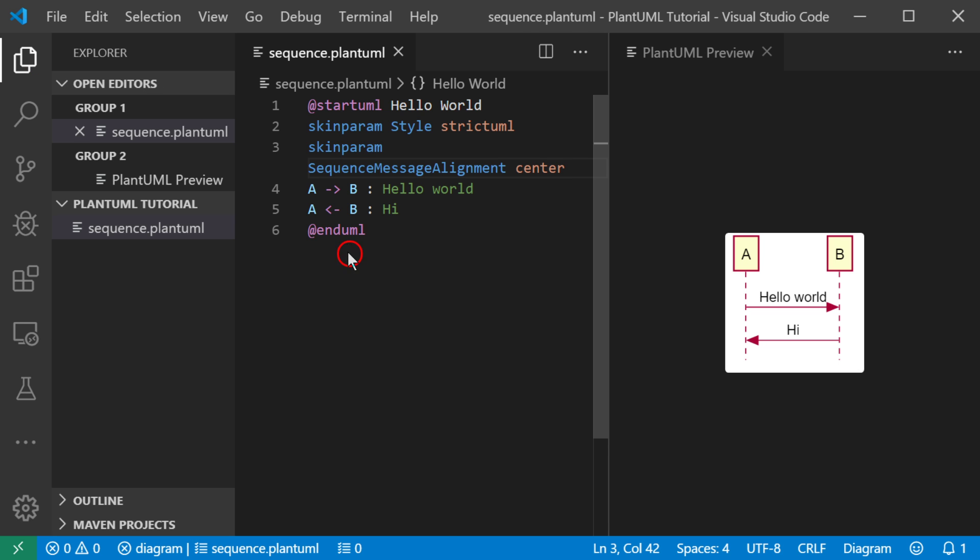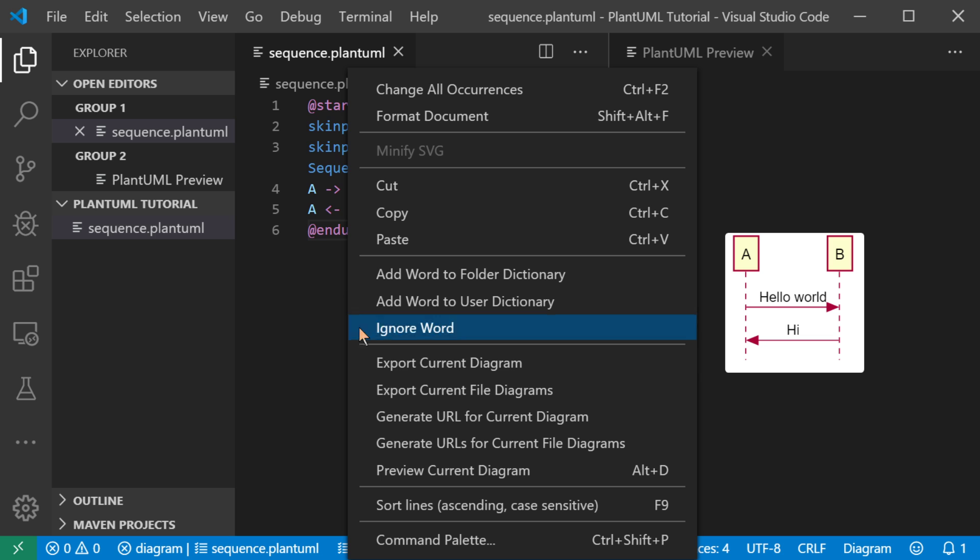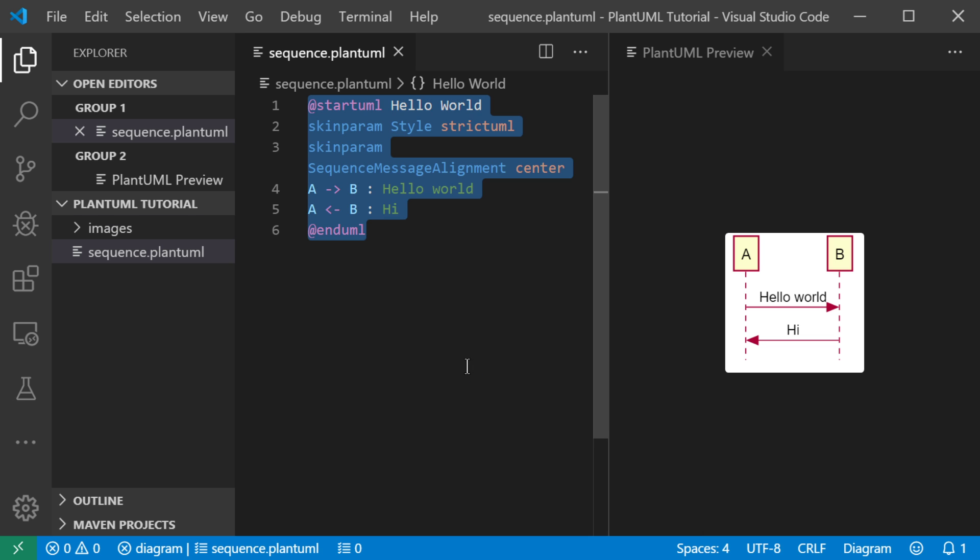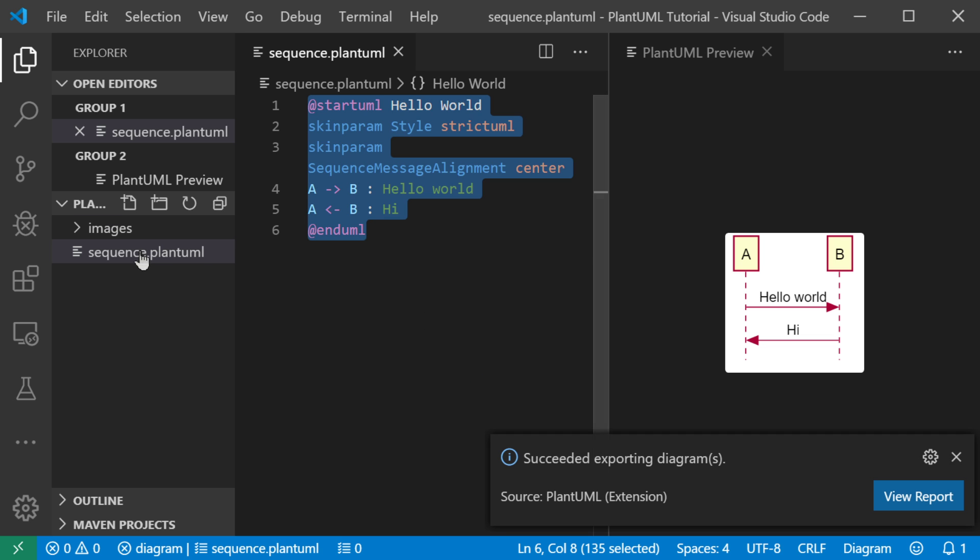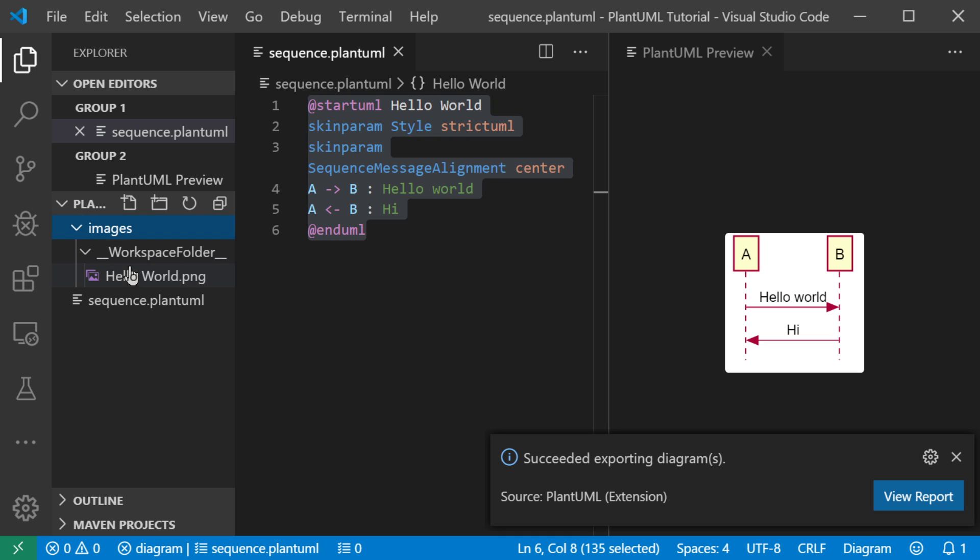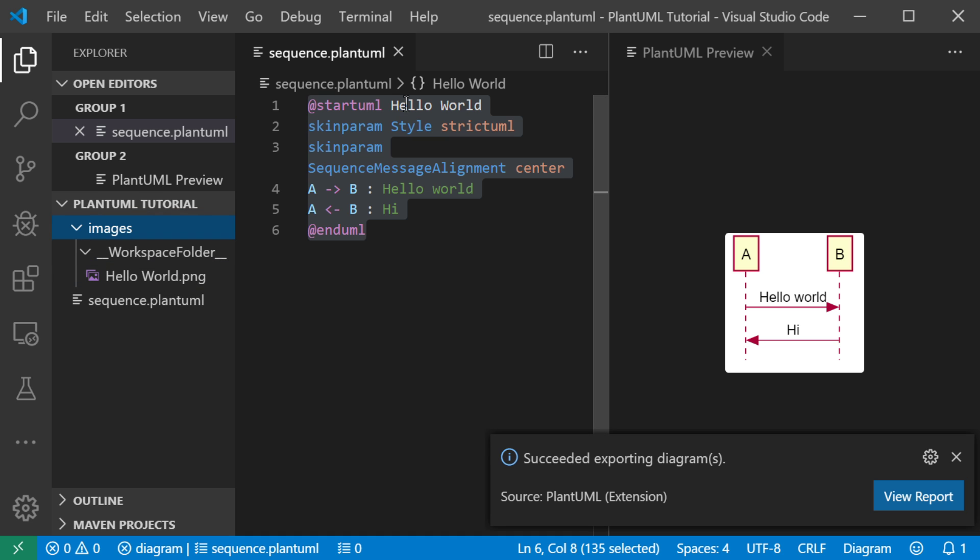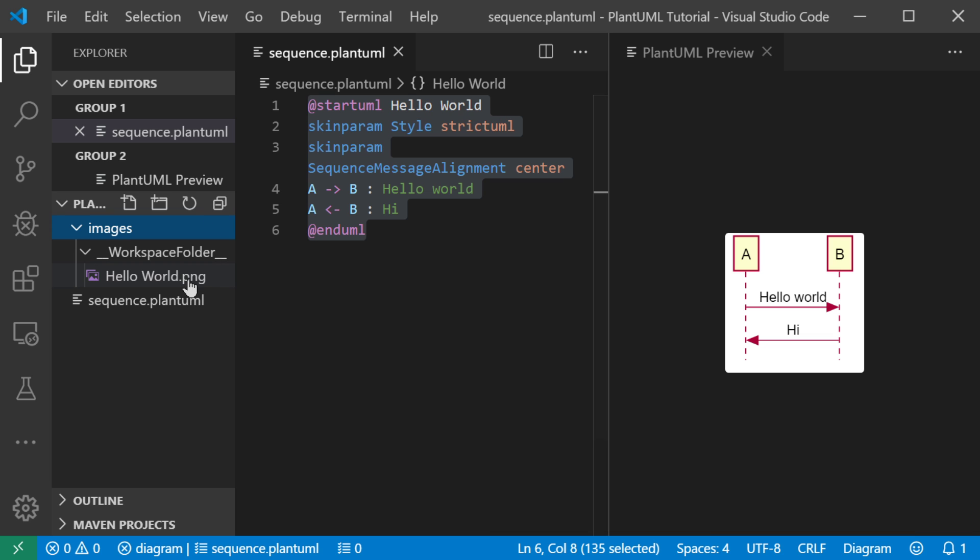Let's look at another option, a feature that you can do is export your current diagram. We're going to export this. And what's going to happen is it's going to create a diagram in a file. Because this is just a preview. This is actually going to create a file in your project that's called hello world.png.